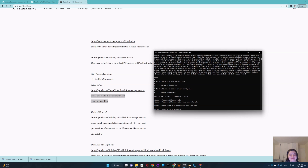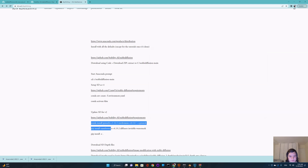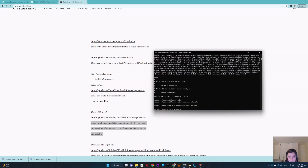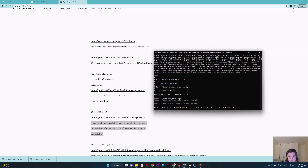Now we need to update Stable Diffusion to version two. To do this, just copy these three commands from the helper, paste them with Ctrl+V into the Anaconda Prompt, and press Enter.